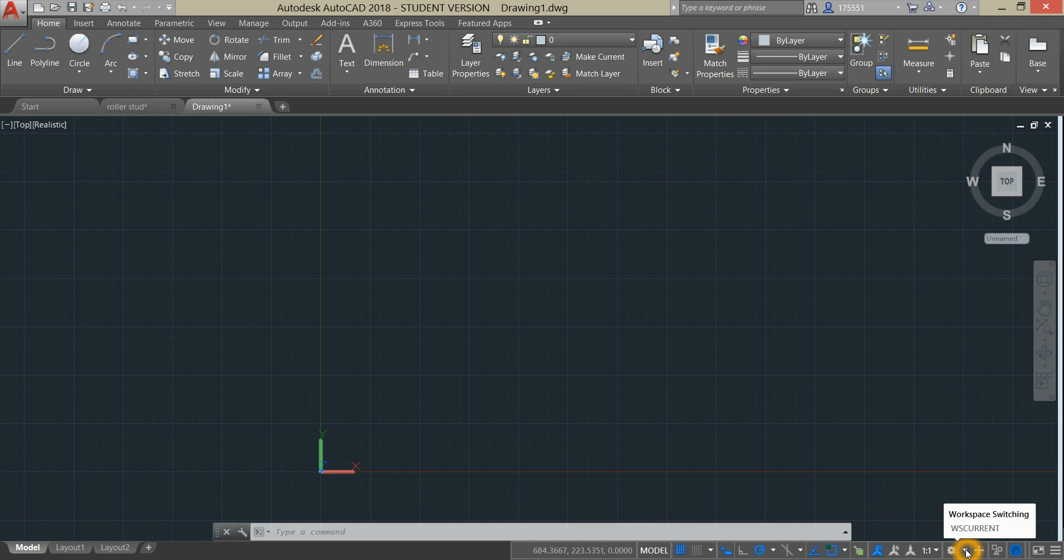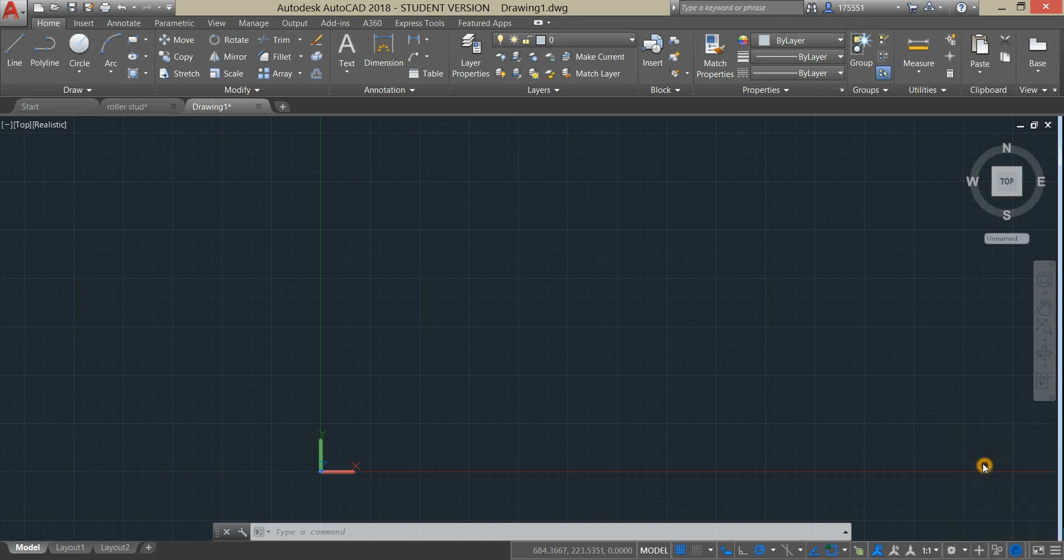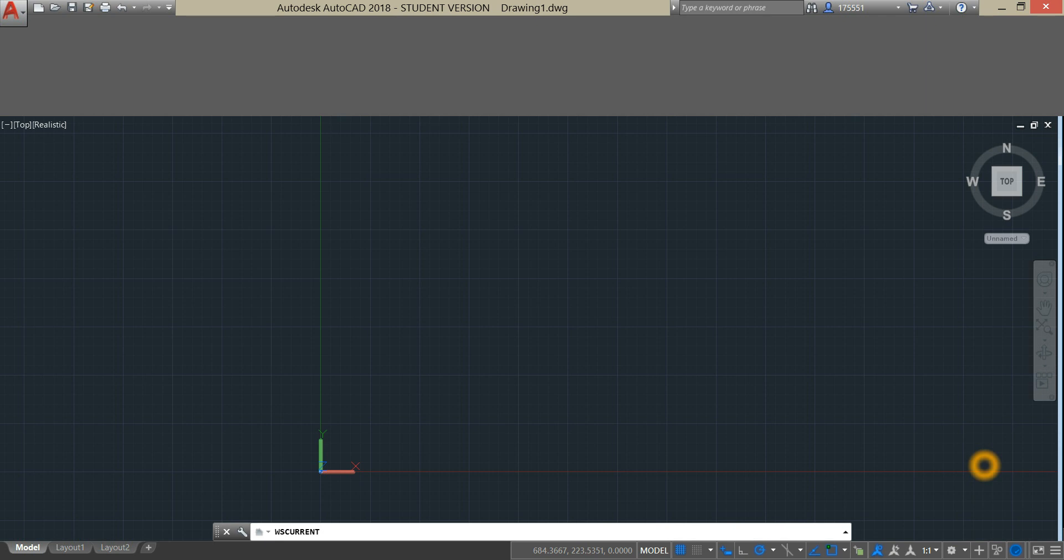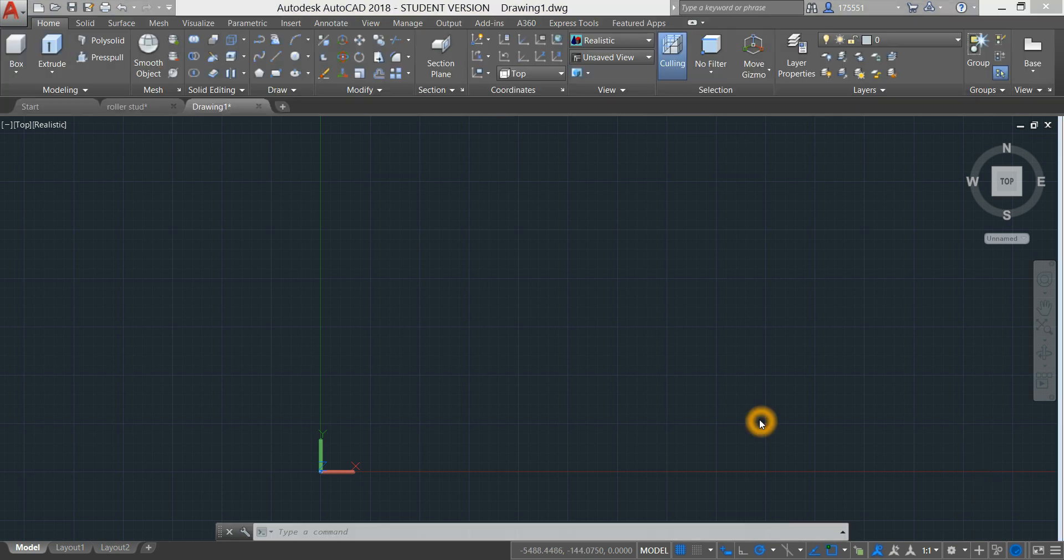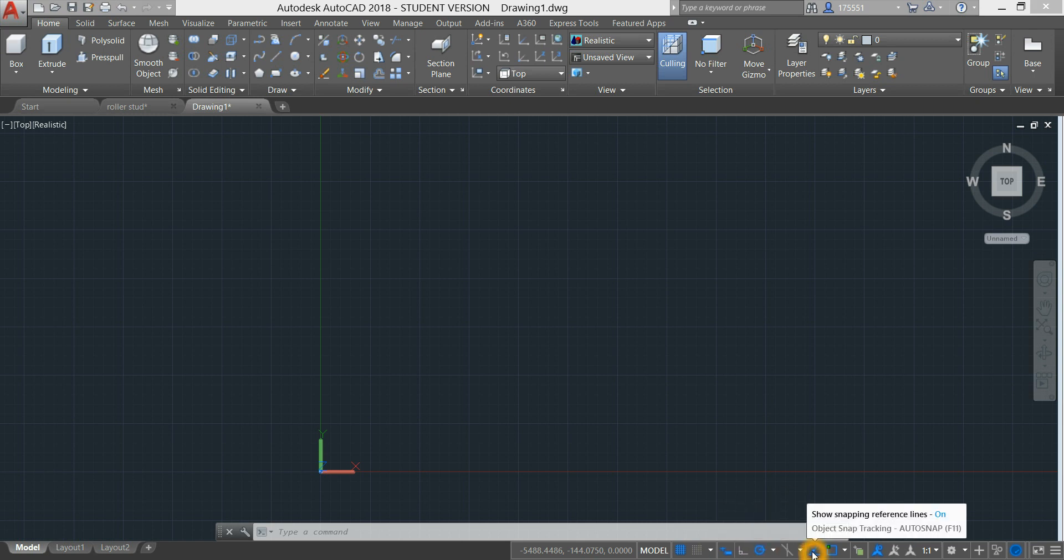Let's start working on a 3D environment by clicking this dropdown arrow beside this gear icon and click 3D modeling. On the status bar, also make sure that your dynamic input is on, polar tracking, object snap tracking, and object snap.